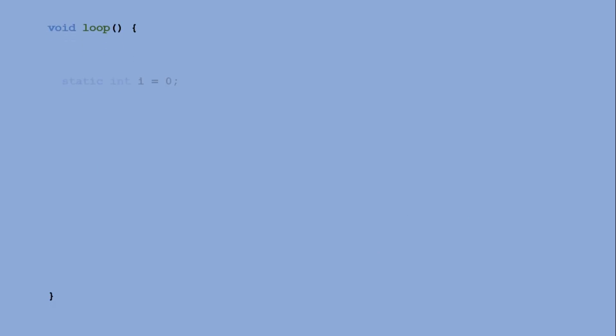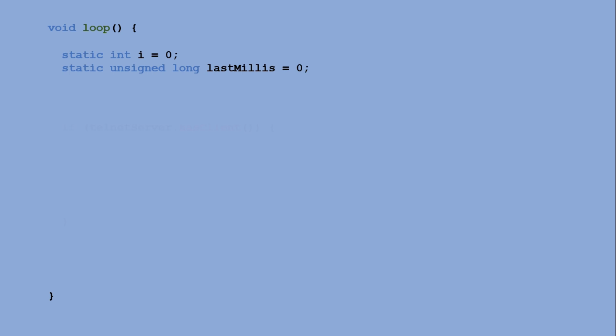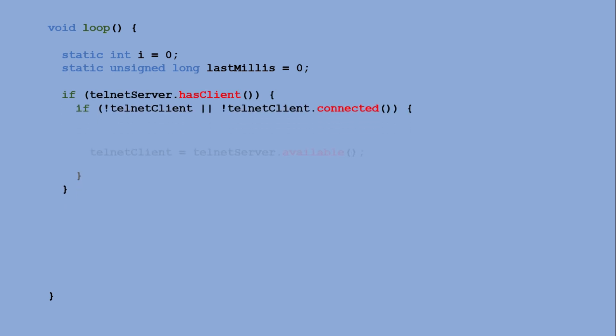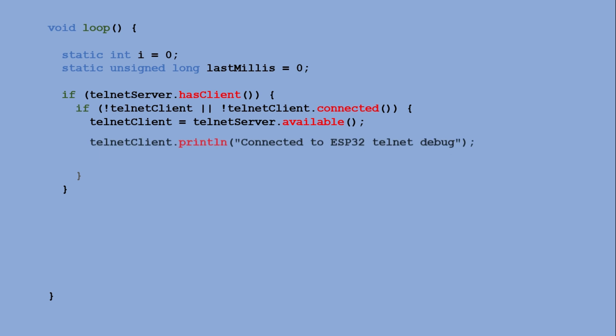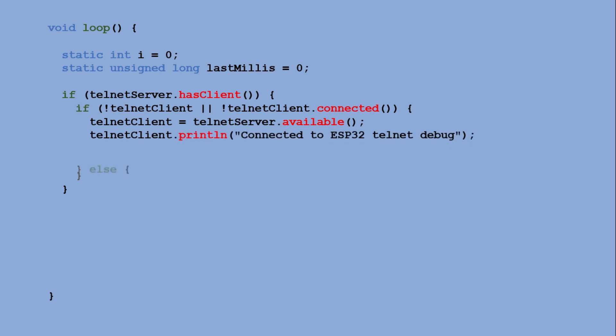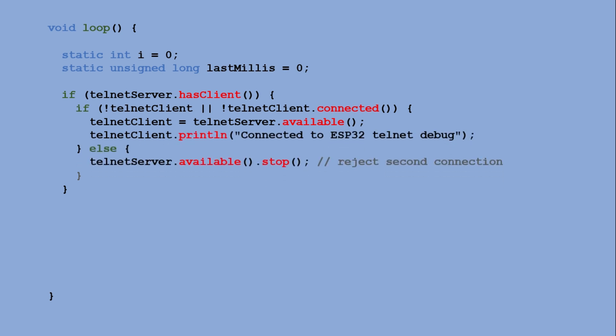In the loop function, the ESP32 first checks if a new Telnet client is trying to connect. If no client is connected, it accepts the new connection and sends a welcome message. But if a client is already connected, it immediately rejects the second connection.